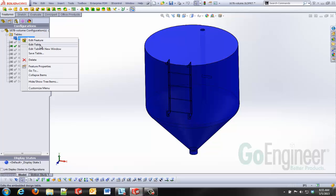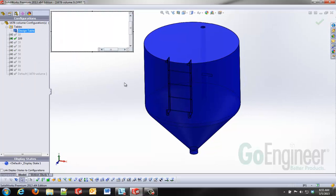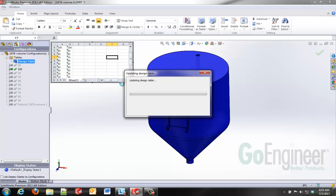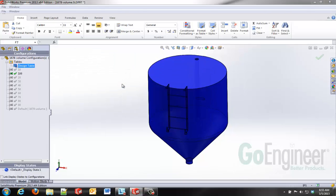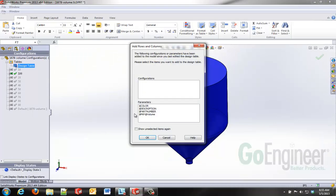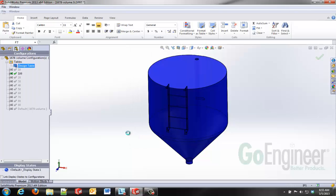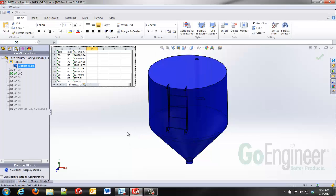What I'm able to do is edit that table and whenever I get back into the design table it recognizes that that volume property has been propagated to each of those configurations. I'll accept to add that in my design table and you can see here quickly that I have cubic inches of volume related to the liquid level.